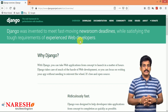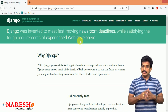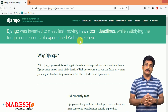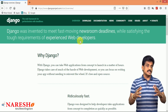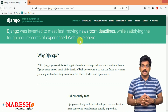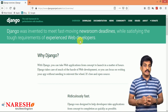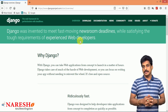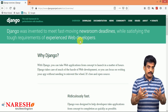Hi guys, welcome to Nareshi Technologies. This is Subharaj. In this video session, you guys are getting good information on Django features. Once you are going to djangoproject.com website, you are getting a list of features which Django really supports. Those features, point to point, let me explain.